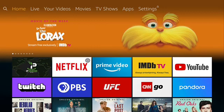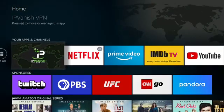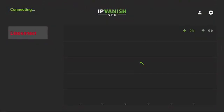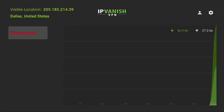Go to IPVantage VPN and open. Push connect. Wait until VPN is connected. After VPN is connected, push the home button.